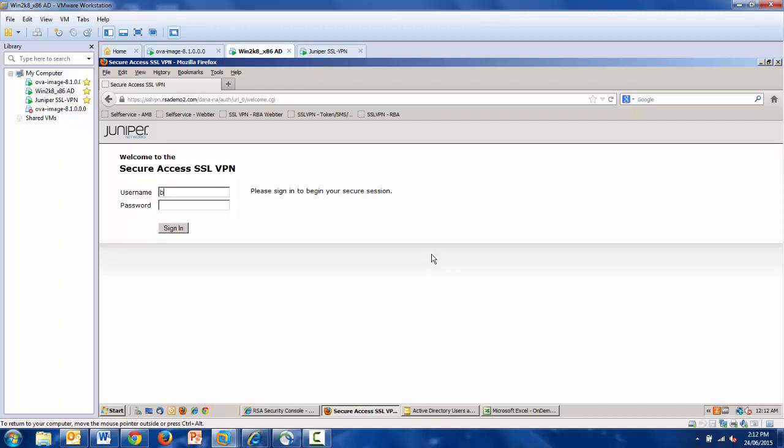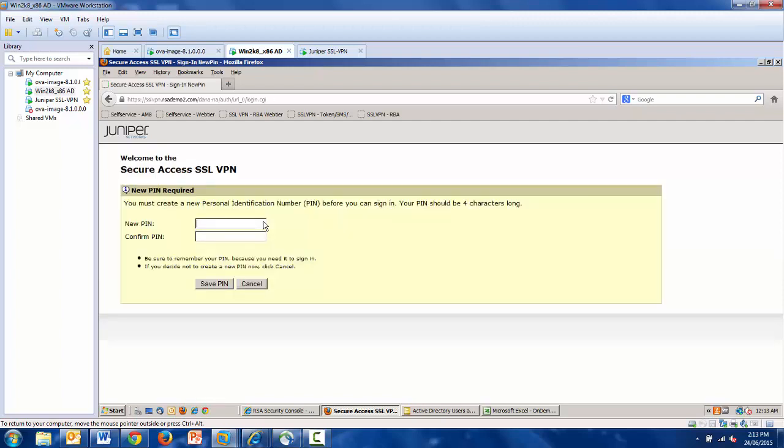And if I log in, both with the username and the assigned PIN, you can see that the system will actually prompt the user to create a PIN during authentication. And in this case, Barry is going to create one for 1234.